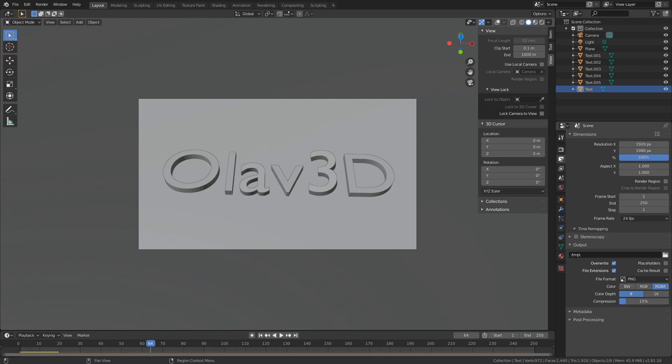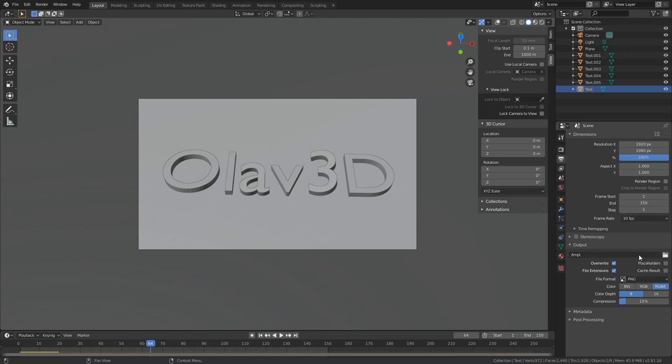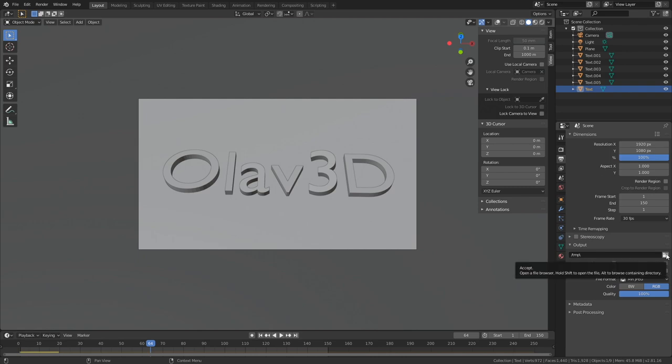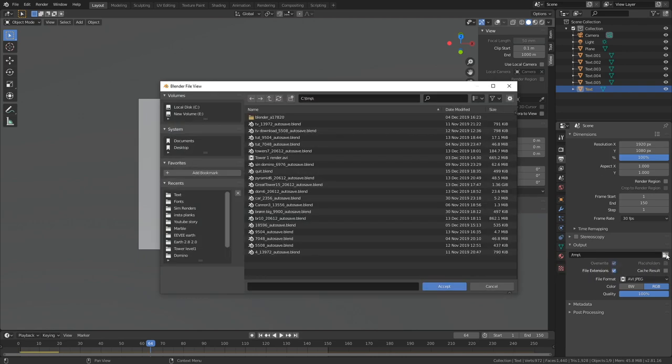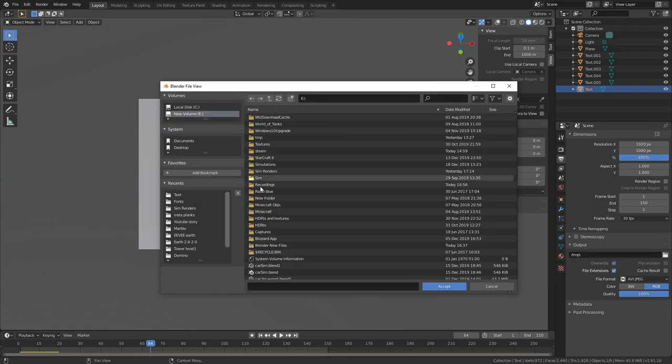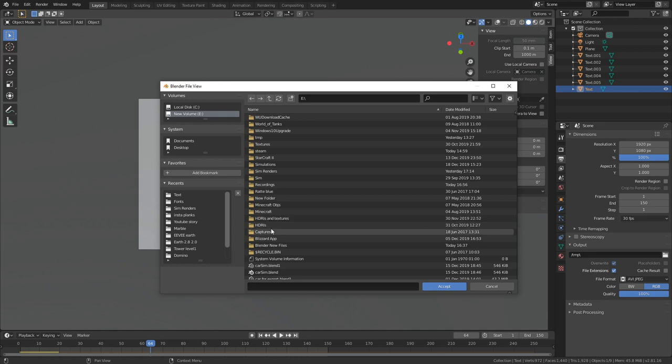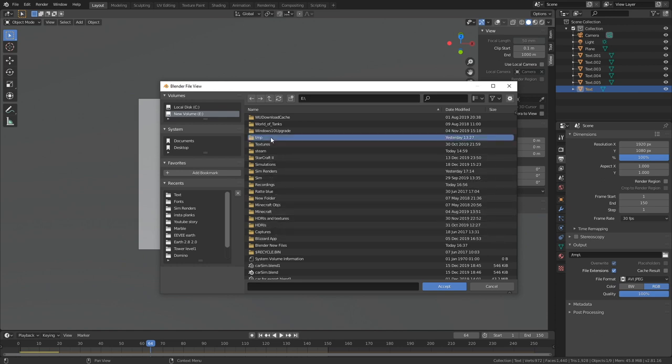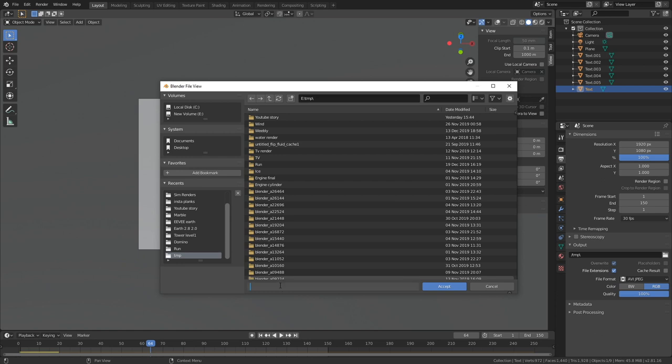Okay, and then let's go to the output settings. I'm going to set the end frame to 150, which should be enough, and set the frame rate to 30 fps. And I'm going to use AVI JPEG for the file format, which is a video format. And then I'm going to save it somewhere on my computer. You can save it wherever you want on the computer. Give the animation a name, and then press Enter to save the name.